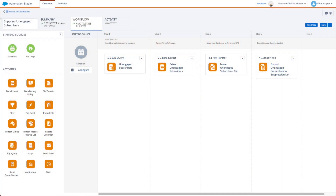To update an auto suppression list from an automation you'd need to build a four step automation that effectively round trips the data from the data extension out to the SFTP account then imports it back into the platform. However you can use this technique to replace these four activities with a single query activity.